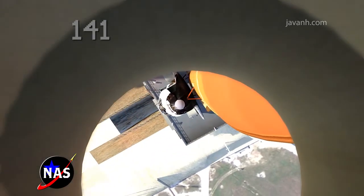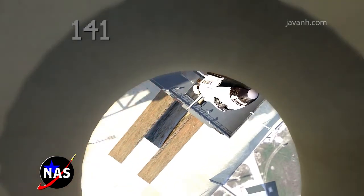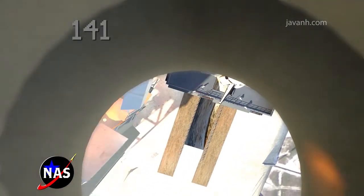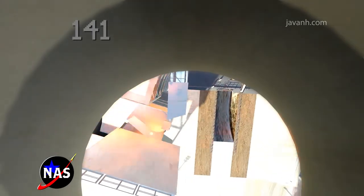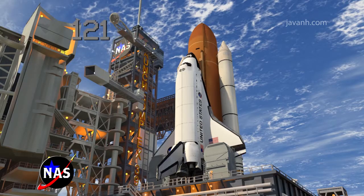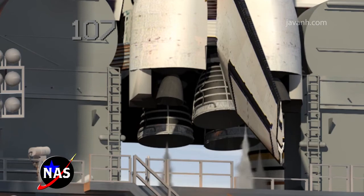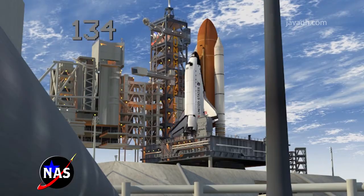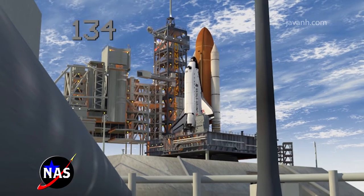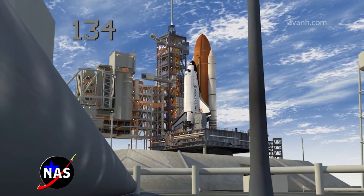Flight crew OTC, close and lock your visors and initiate O2 flow. Good work. GLS go for ET-LO2 pressurization.